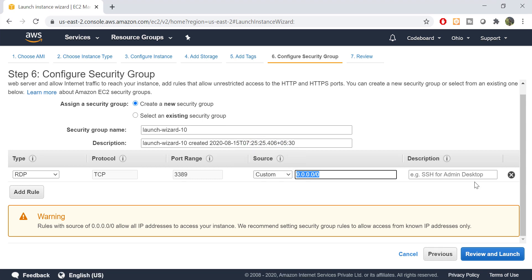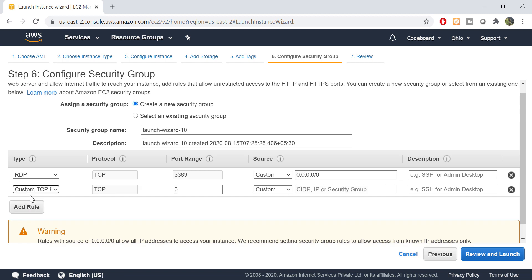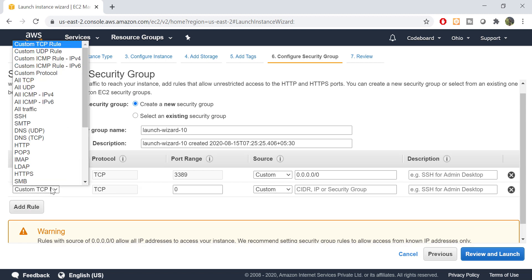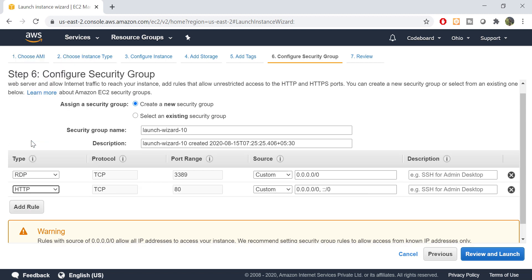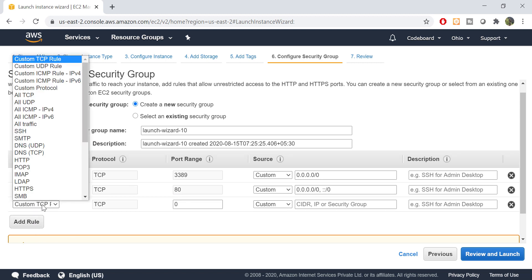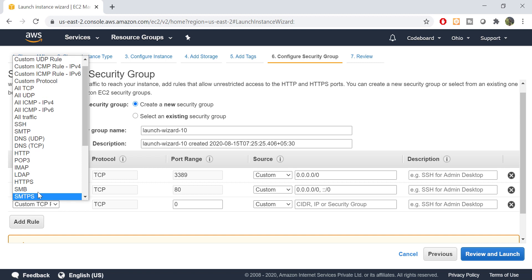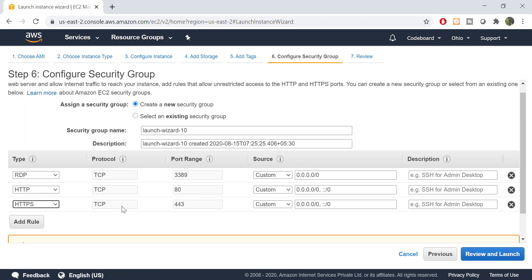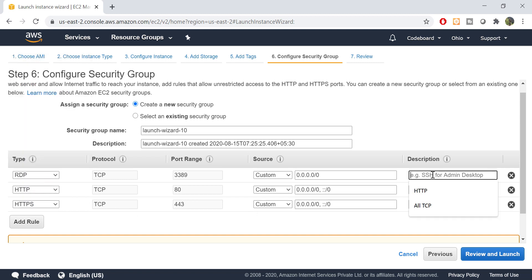Now we shall add two more rules here. One is HTTP to allow port 80 of our server, and also HTTPS to allow port 443. And also you can add any descriptions for your references.